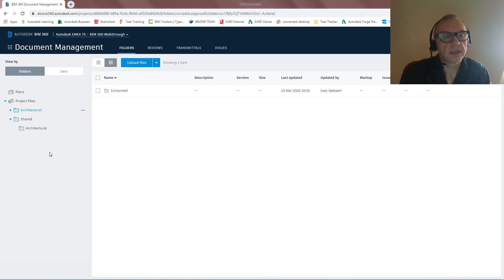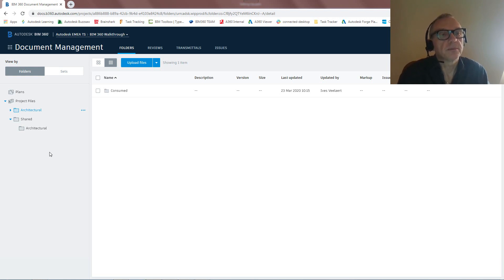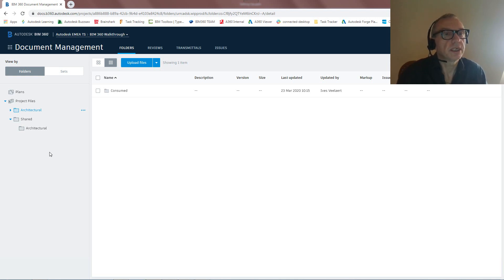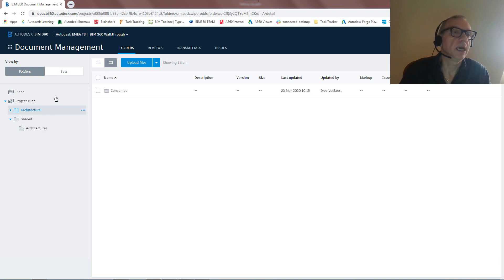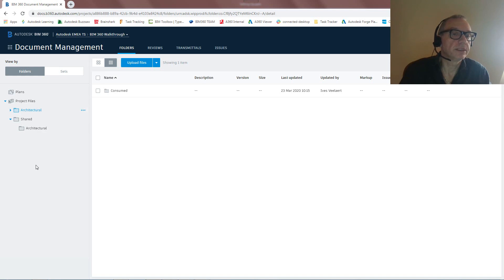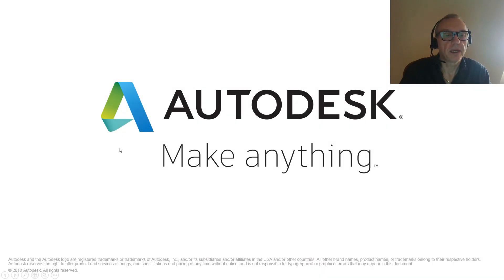We set up through manage.autodesk.com. We define the entitlement for Revit. We define the entitlement for Design. Then we go into the BIM 360 environment, we specify a project, and we add a team to BIM 360 Design. That's it. And thank you for watching.